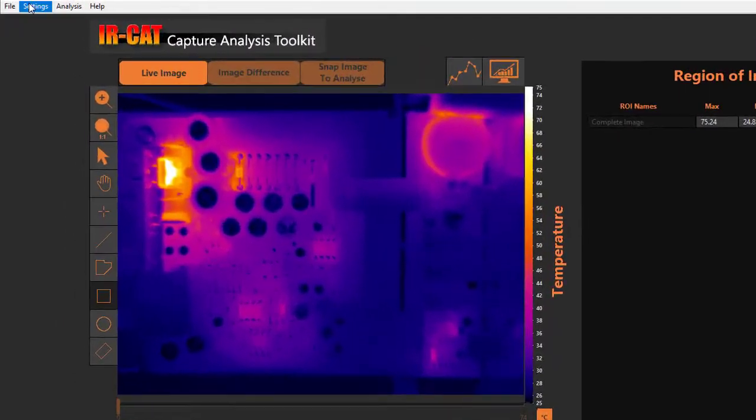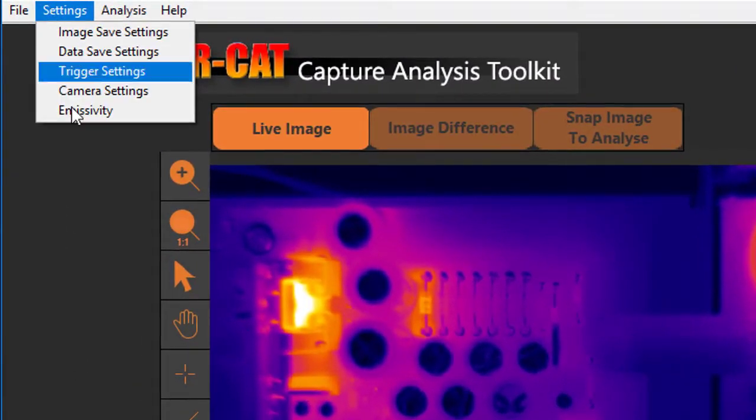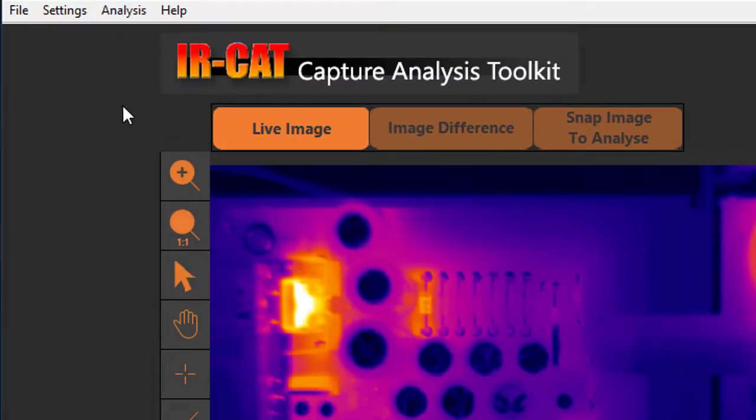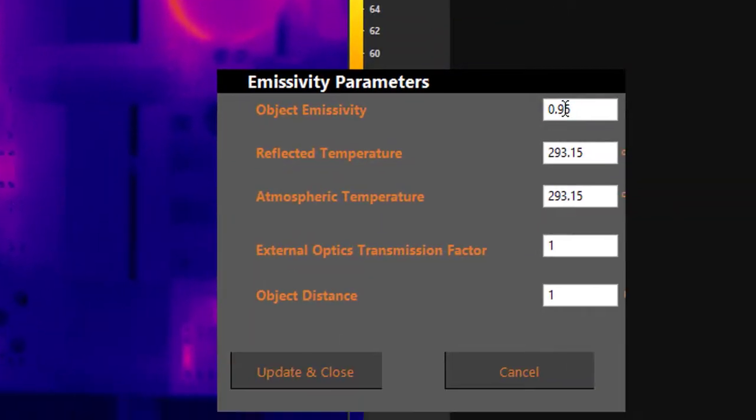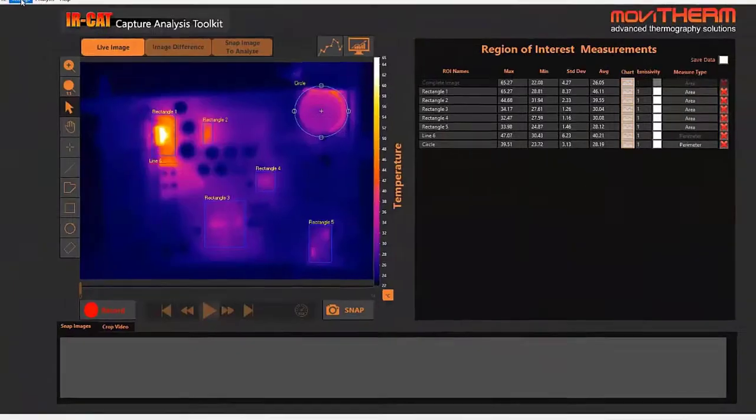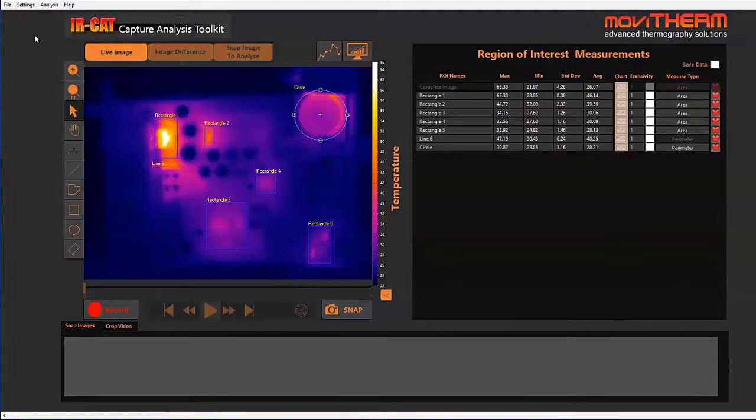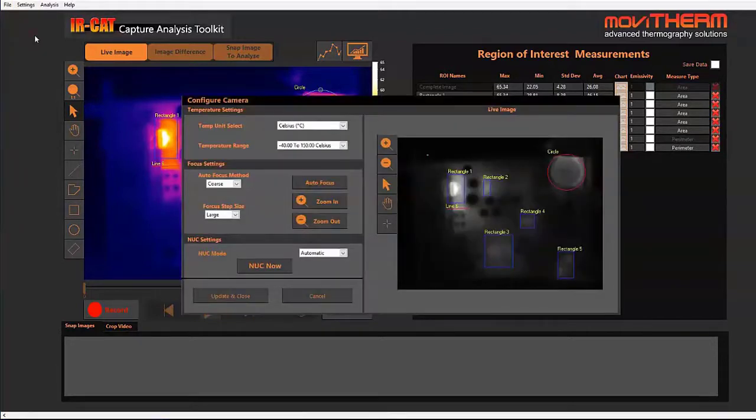To optimize the numerical accuracy of your temperature measurements, you can edit your camera's emissivity settings. The software also provides support for cameras that feature focus and autofocus functions.